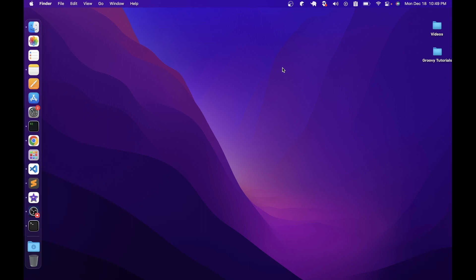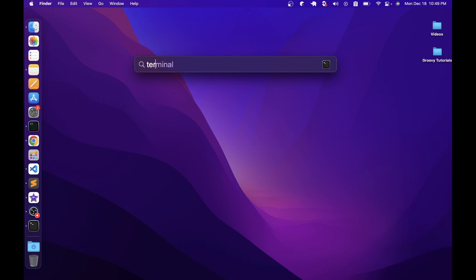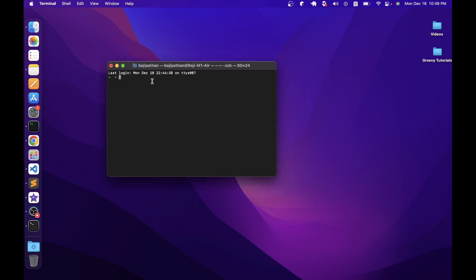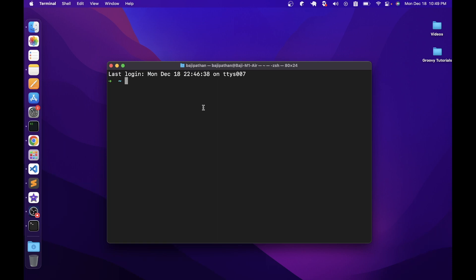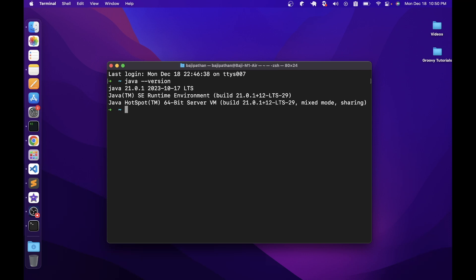The first step is to open the terminal. To open the terminal, press Command and Space Bar, which will bring up Spotlight Search. Type the word terminal and it will show you the Terminal utility. Double-click on the Terminal utility. Before proceeding further, we need to make sure that we have Java installed on this Mac, because that is a prerequisite for JMeter. To verify whether Java is installed, type the command java-version. If Java is already installed, it will show the installed version; otherwise it will show an error message. Here it is telling me that Java 21 is already installed on this Mac, so we are good.